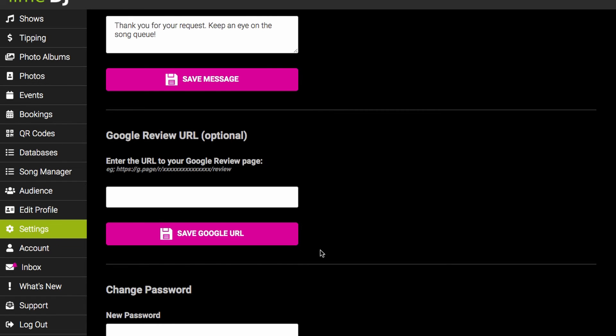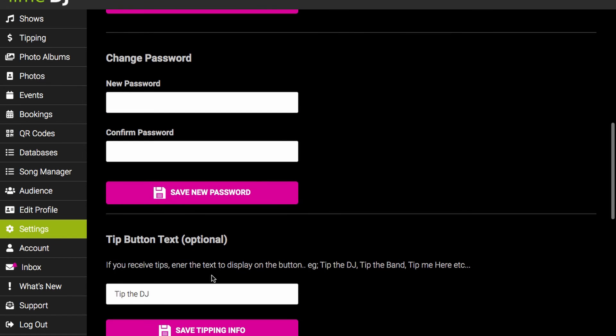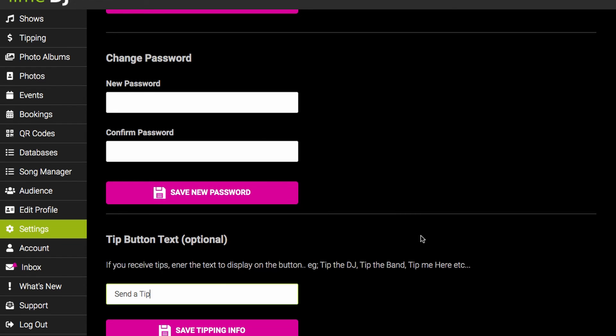Now one of the great features of Lime DJ is the ability to receive tips from your audience. When enabled a button will appear on your public page inviting the audience to send you a tip. And in this field here you can change the text on that button.